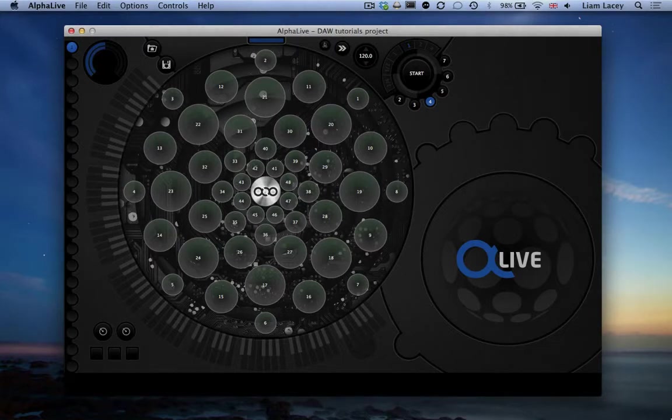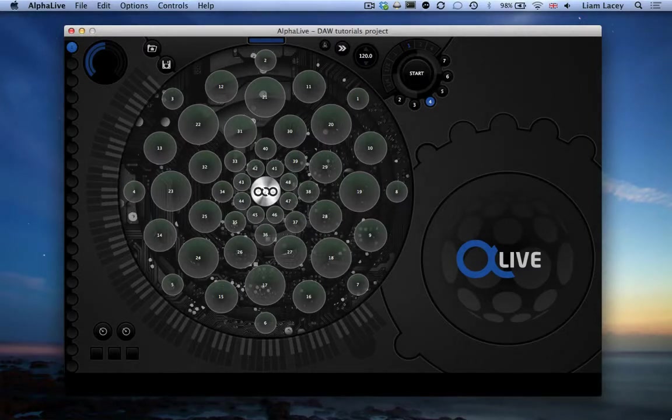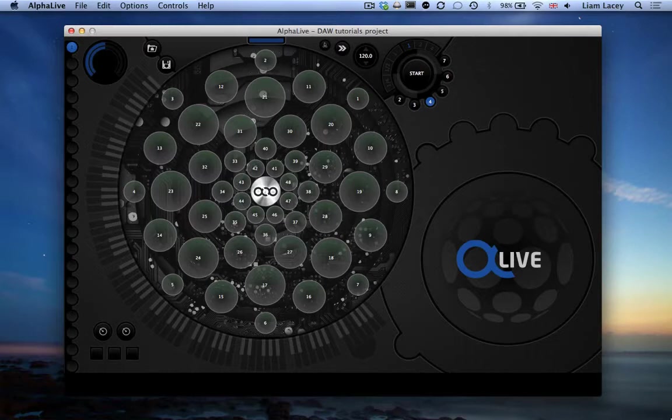In this set of tutorial videos I'm going to show you how to use the AlphaSphere as a multi-channel MIDI instrument connected to a number of different digital audio workstations or MIDI sequencing applications that you may use.